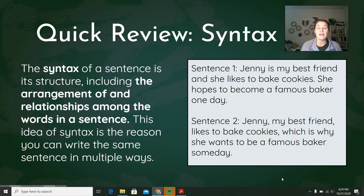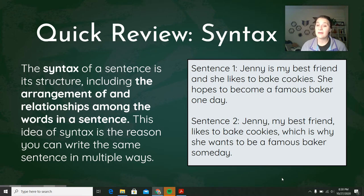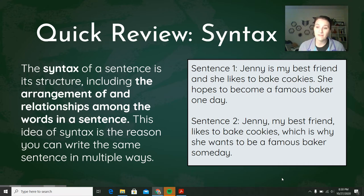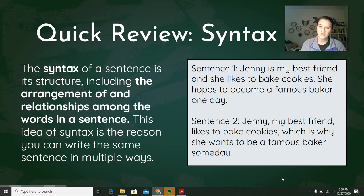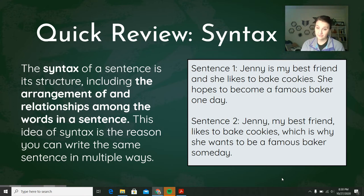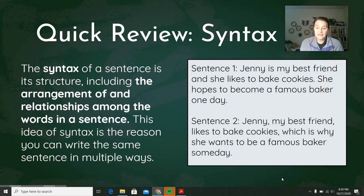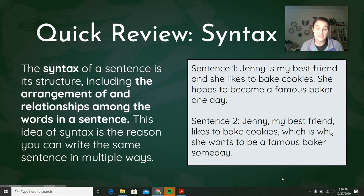This idea of syntax is the reason that you can write the same sentence in multiple ways. Sentence one: 'Jenny is my best friend and she likes to bake cookies. She hopes to become a famous baker one day.' In sentence two, there's another way to provide this same information: 'Jenny, my best friend, likes to bake cookies, which is why she wants to be a famous baker someday.' You're saying the same thing — those sentences have the same meaning — but the syntax is different.